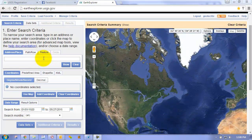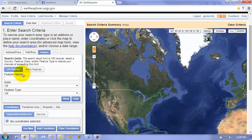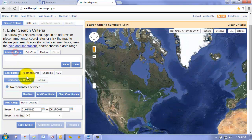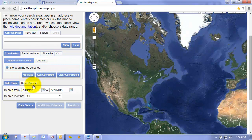Searching for data is very easy. You have the option to select an address or a place, a path and row, or a specific feature — either a US feature or a world feature. We also have the ability to provide specific coordinates that outline a bounding box, provide a shapefile, a KML file — a variety of different options for how we can define our area of interest. We can also filter based on our date range.